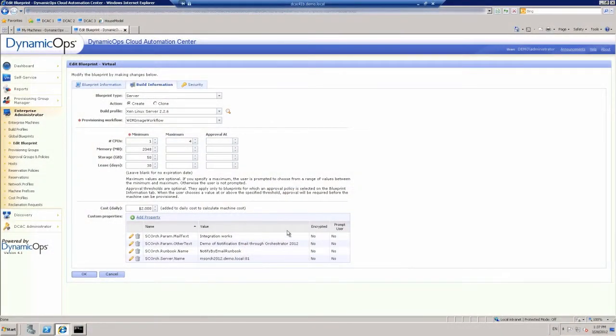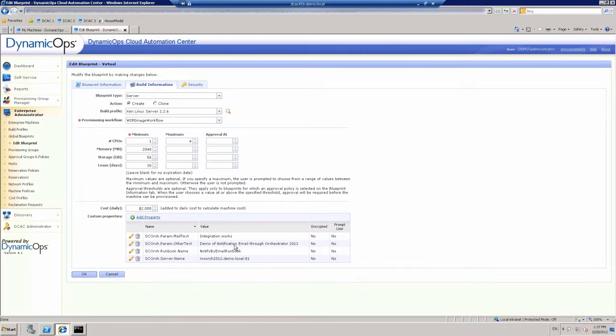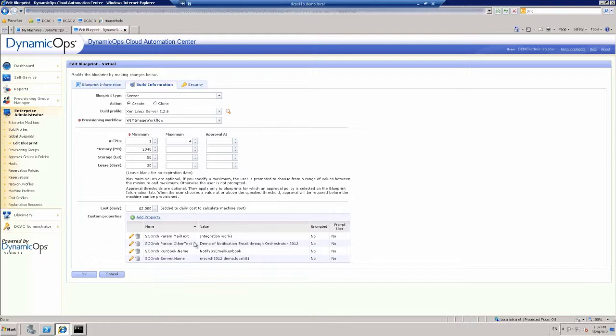So now, inside of this custom set of custom properties, when dealing with System Center Orchestrator, you can see we have our mail text, which is Integration Works, just very simple. Some of the other text, our runbook name, and where our server is. So these top two lines match the parameters that are inside the head end of the actual runbook on System Center Orchestrator.